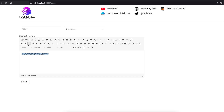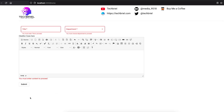Now you can see CKEditor 4 with full control — bold, italics, underline, and full toolbar. The validation still works: if you don't enter anything and submit, it validates correctly. If you're enjoying this video, please leave a thumbs up, comment, and subscribe. Thank you so much and see you in the next one.